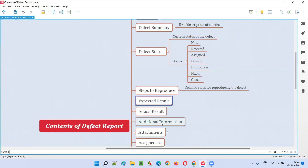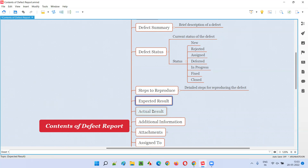Then we have the Expected Result — what actually has to happen as per the application. On following the steps to reproduce, what actually has to happen is the expected result. This is how the application functionality has to really work if there is no defect.